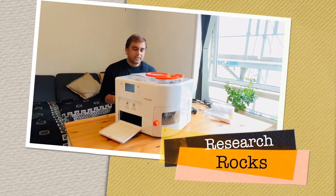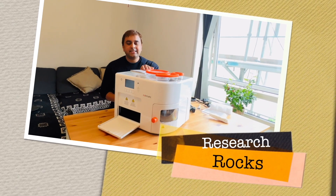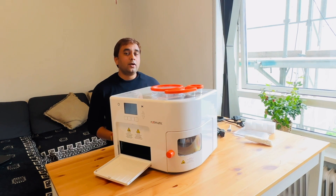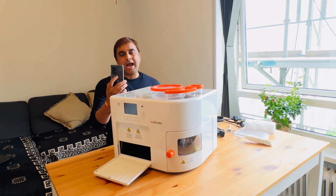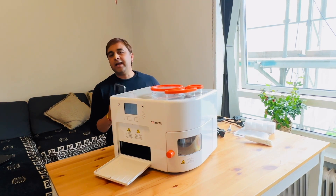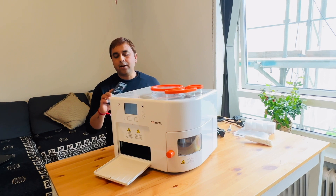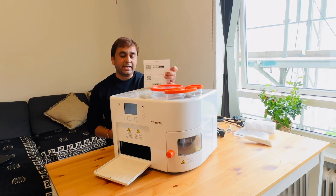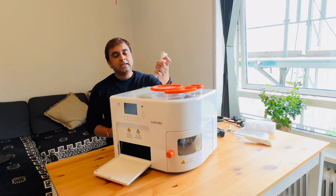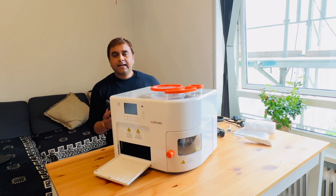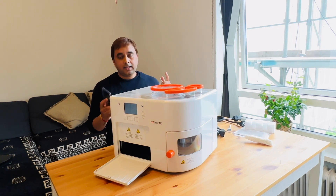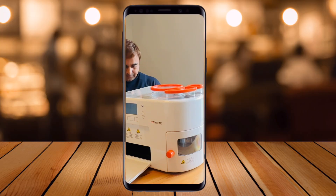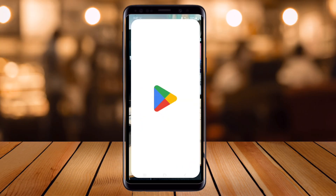Hey guys, welcome to Research Rocks. In this video we will see how to download the Rotimatic application and configure it using your Android phone. No matter which type of Android phone you have — I have a Samsung A53 — I'll download the Rotimatic application using this booklet and then configure it using my home Wi-Fi. Now let's start.